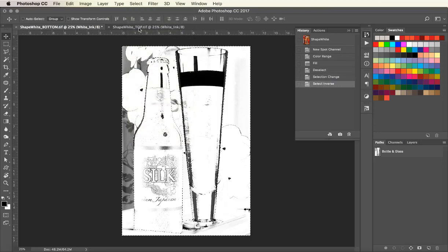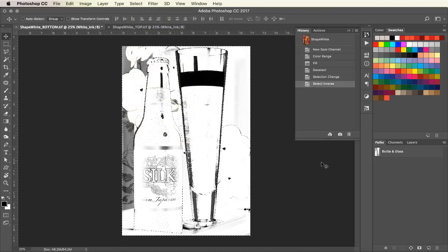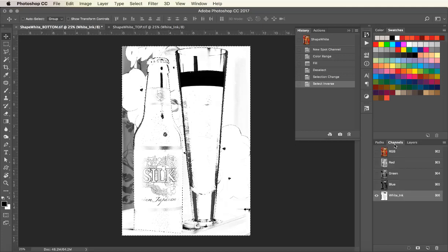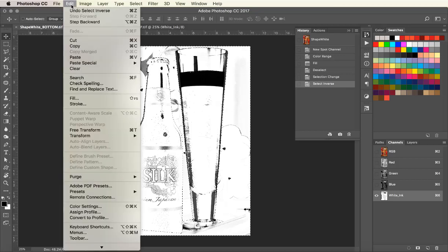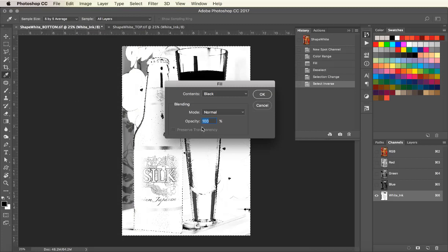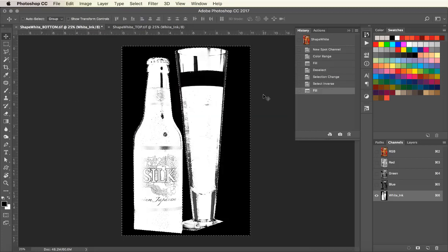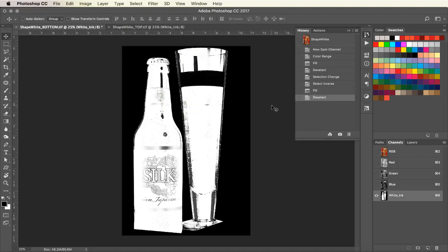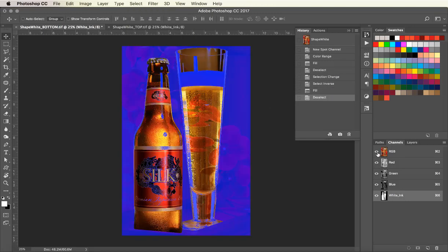I'm going to inverse that selection so now I can fill the background. Under Edit, go back down to Fill again and fill the background with 100% black. This will allow the metallic substrate I am printing on to show through the beer bottle.